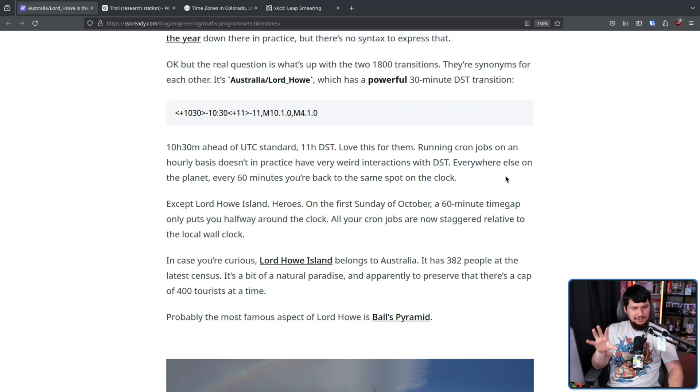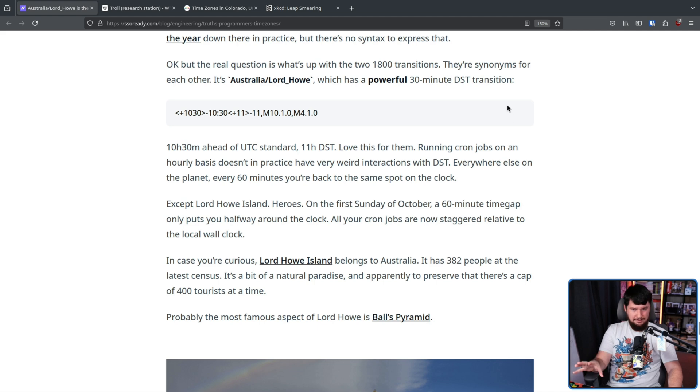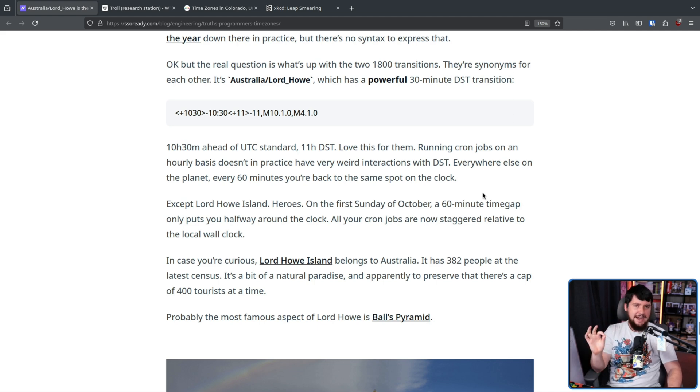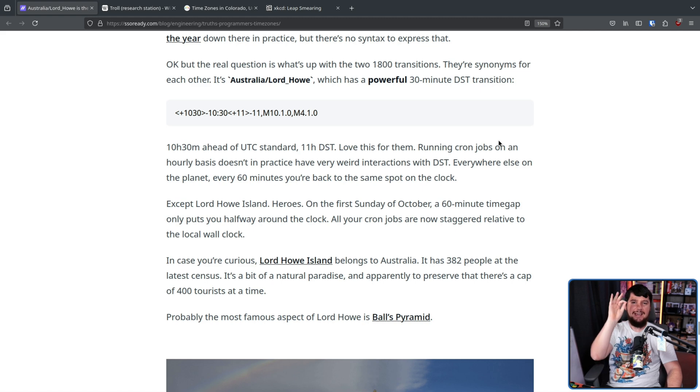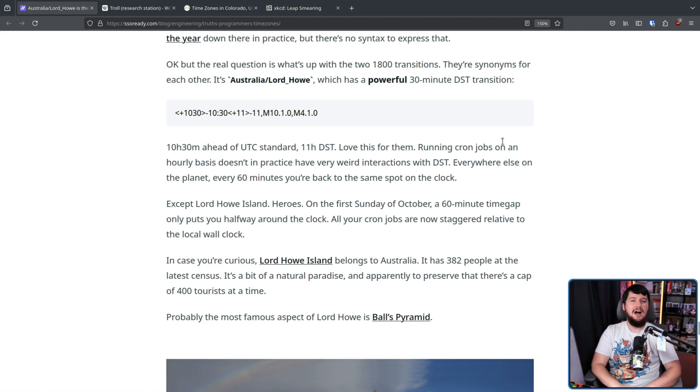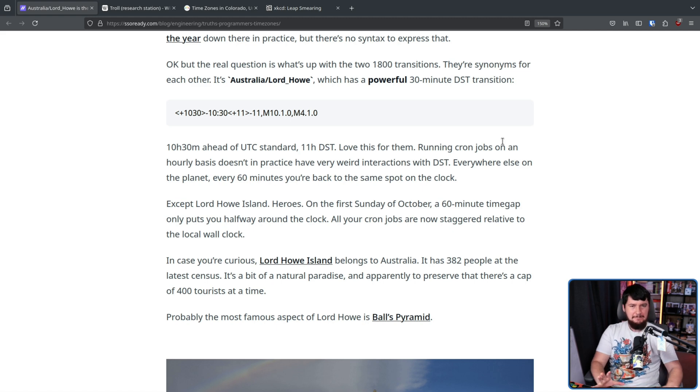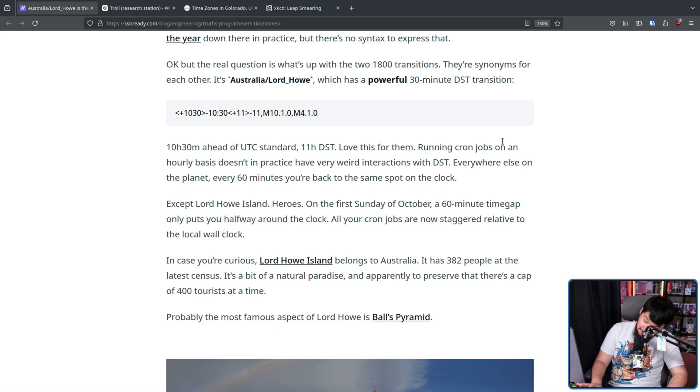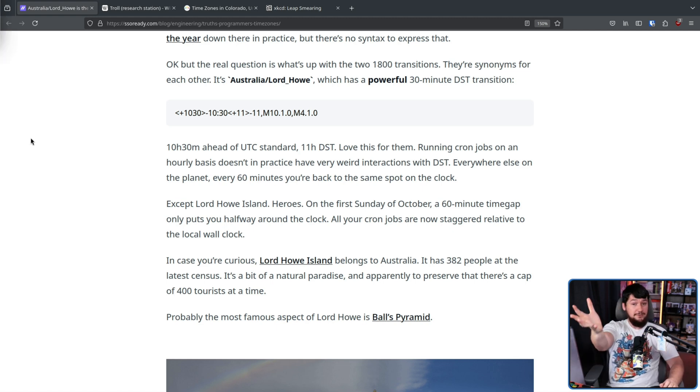Now, granted, Lord Howe isn't a giant place. It has 382 permanent residents and a cap of 400 tourists. So not many people are being affected by this, but somebody had to write the code to make sure it worked.